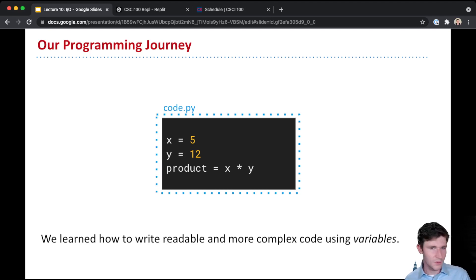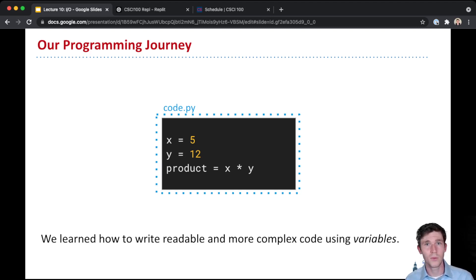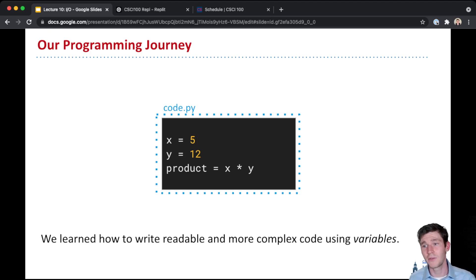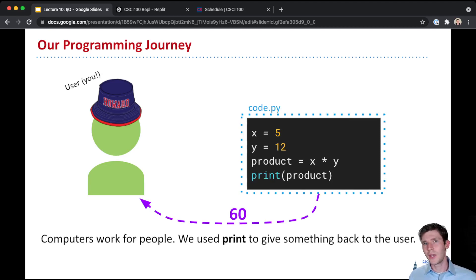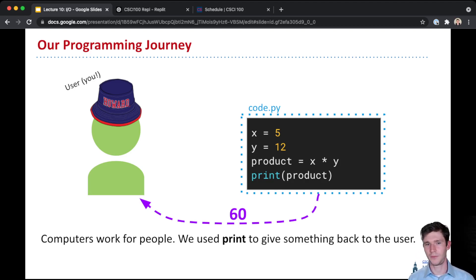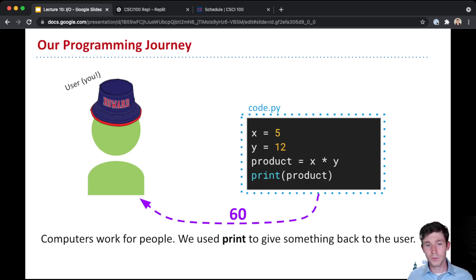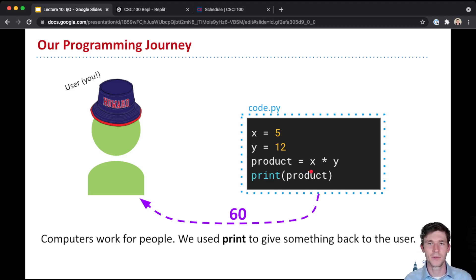This is kind of a silly example — here we only use x or y twice, so we might as well have just written product equals 5 times 12. But you can imagine, and you have written code, where you reuse the value of a variable or pass around its value, and that allows your code to do more complicated things. Then we got to the point of introducing a user — your very first user, which is you. For this, we used the print function, so our code would not only do things and make the computer think, but also communicate back to the user. Our computer would come up with a product, then print it out so that you as the user could see the result of the computation.